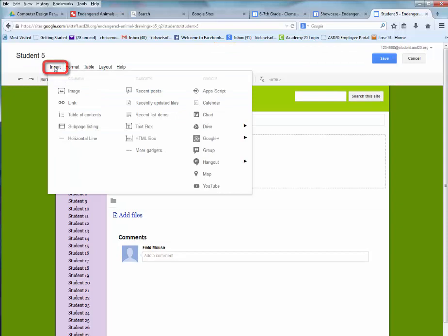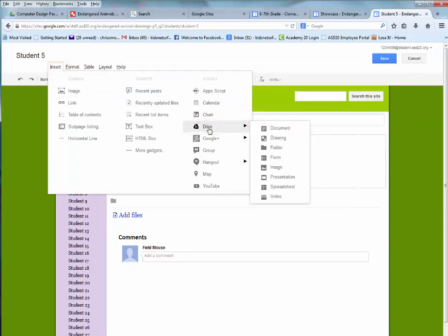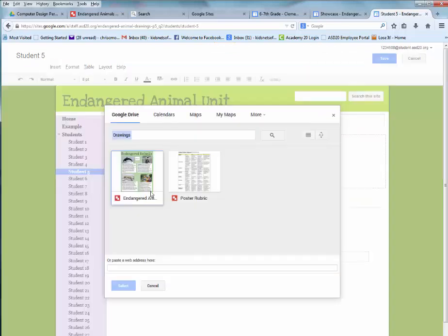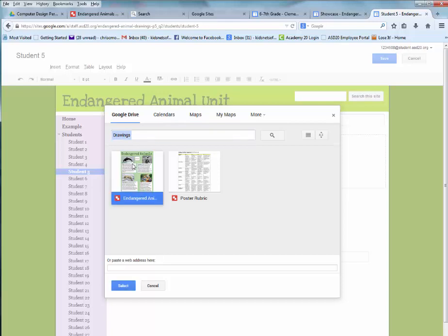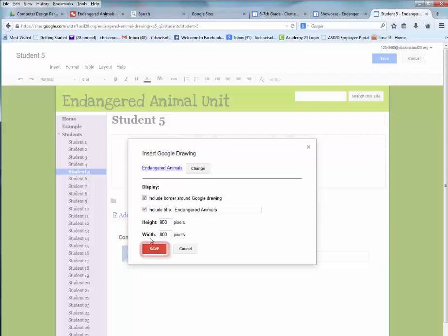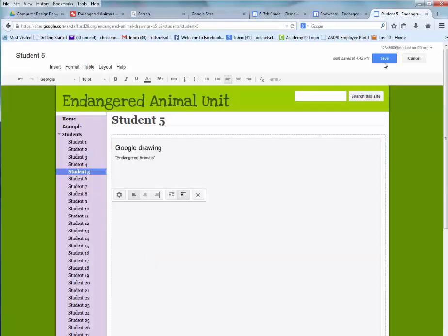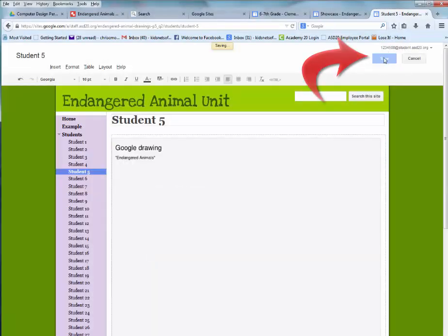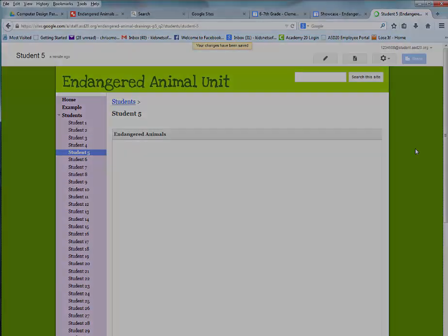I'm going to click the pencil, which is the editing tool, then choose Insert. I'll go to Drive and choose Drawing. It pops up right away — if it didn't, you would type in the name of whatever you're working on. I'll choose Endangered Animals, then Select. I'm going to change the height to 950 and the width to 800, then choose Save. Choose Save again in the upper right corner and you should see the poster.